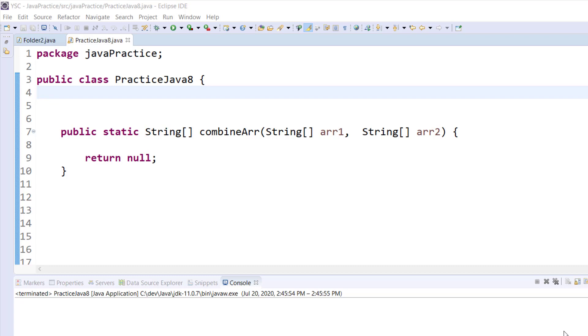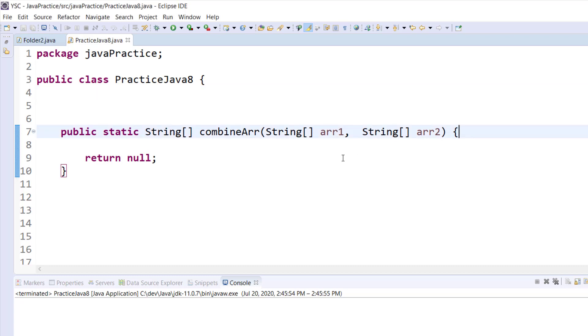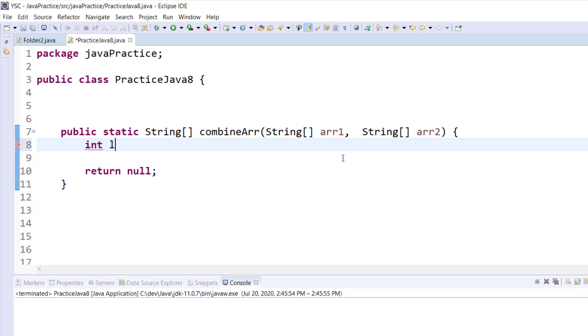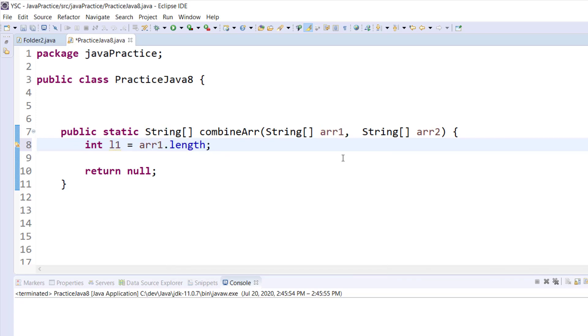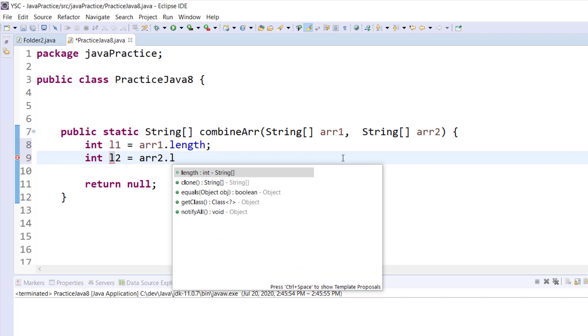Let's look at how to do that. I have already created my method right here, combineArray, which takes two parameters, array1 and array2. To combine them I need to look for the length of each of the arrays. Integer length1 equals array1.length, that's the first variable, and I'll do the same thing for the second variable, l2 equals array2.length.